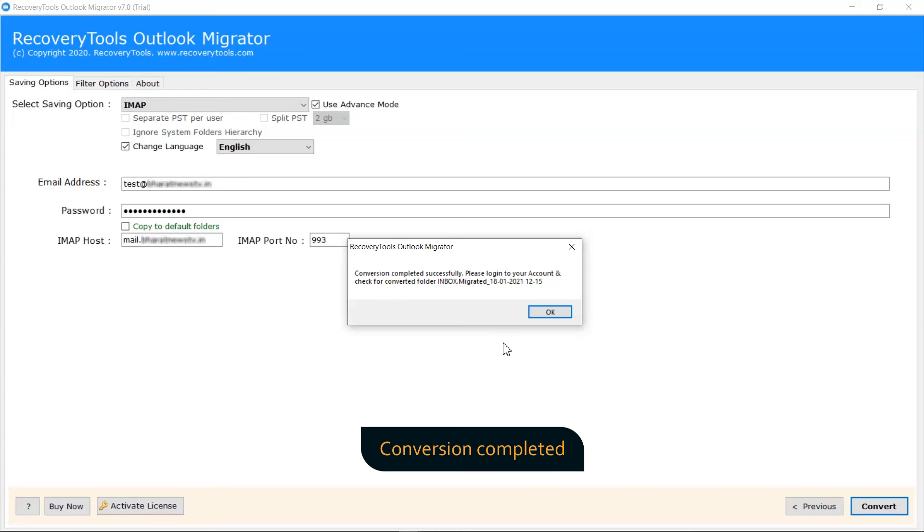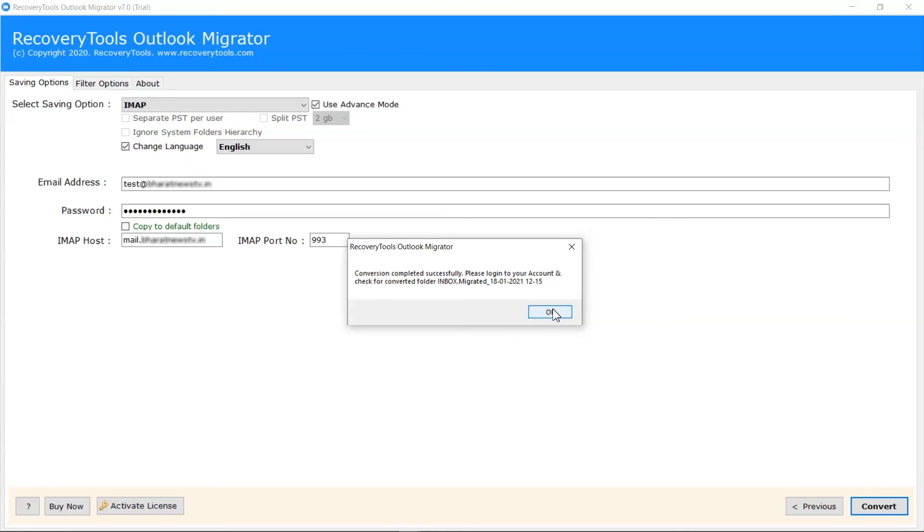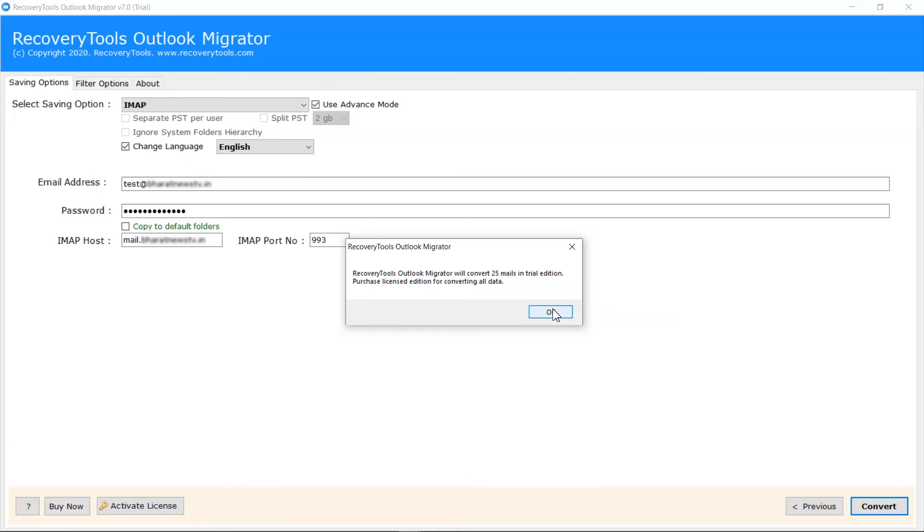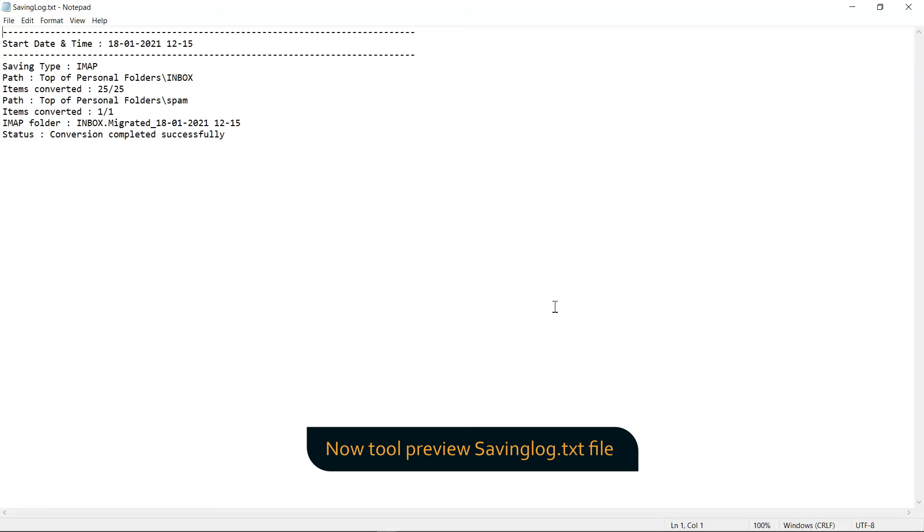The process to backup cPanel completed successfully. The trial edition of the software allows backup 25 emails. Tool preview your saving log file for full conversion details.